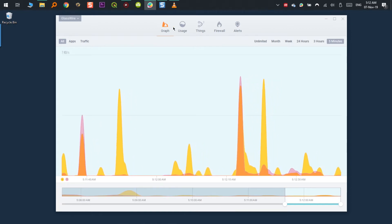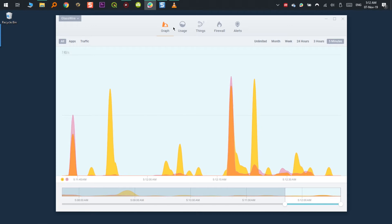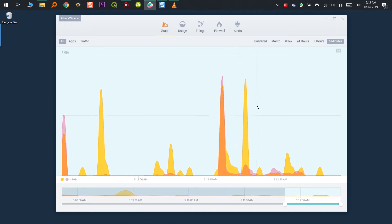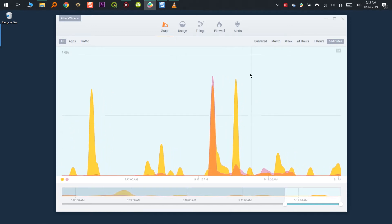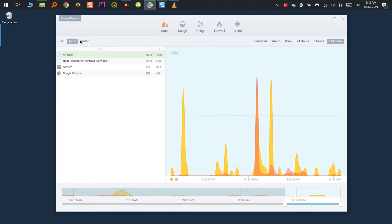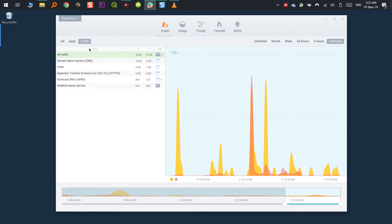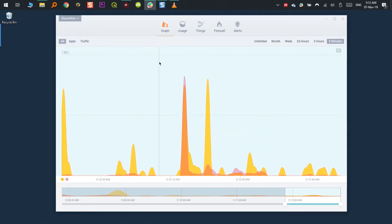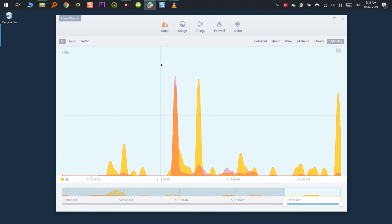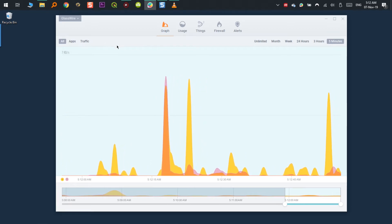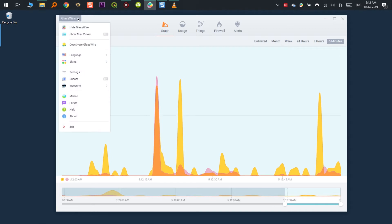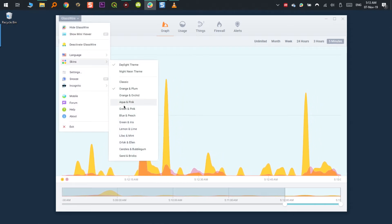This is the graph section. It shows you all the network activity from your device both upstream and downstream. It is sorted by apps and traffic. For the skin that I'm using, yellow represents the downstream and pink the upstream. You can change the skin by clicking on GlassWire, skins and select the one you like.